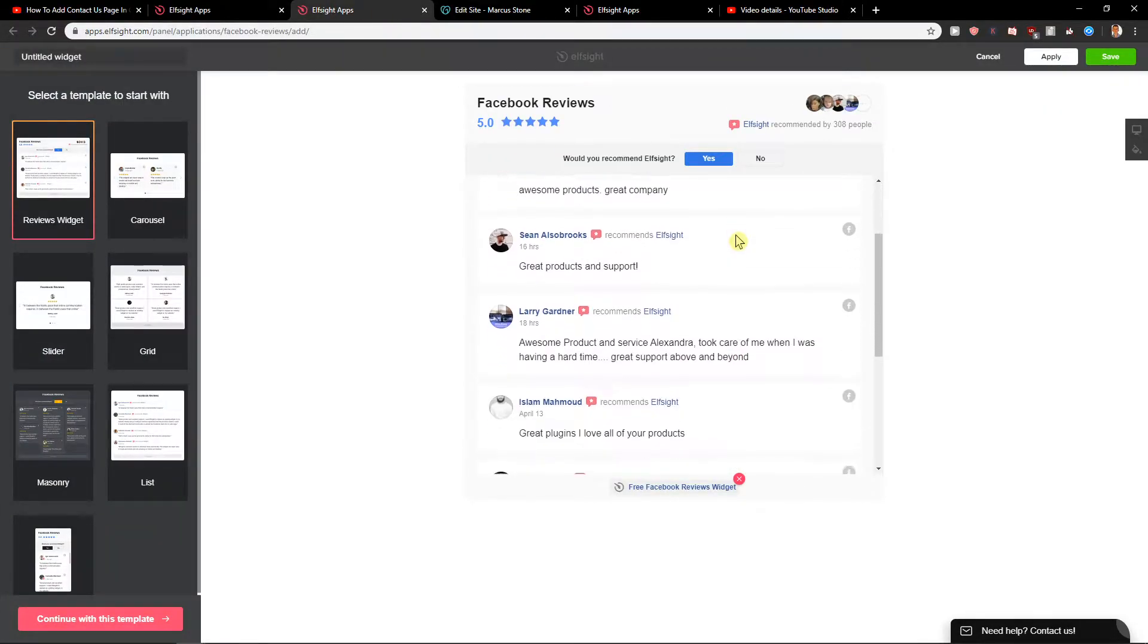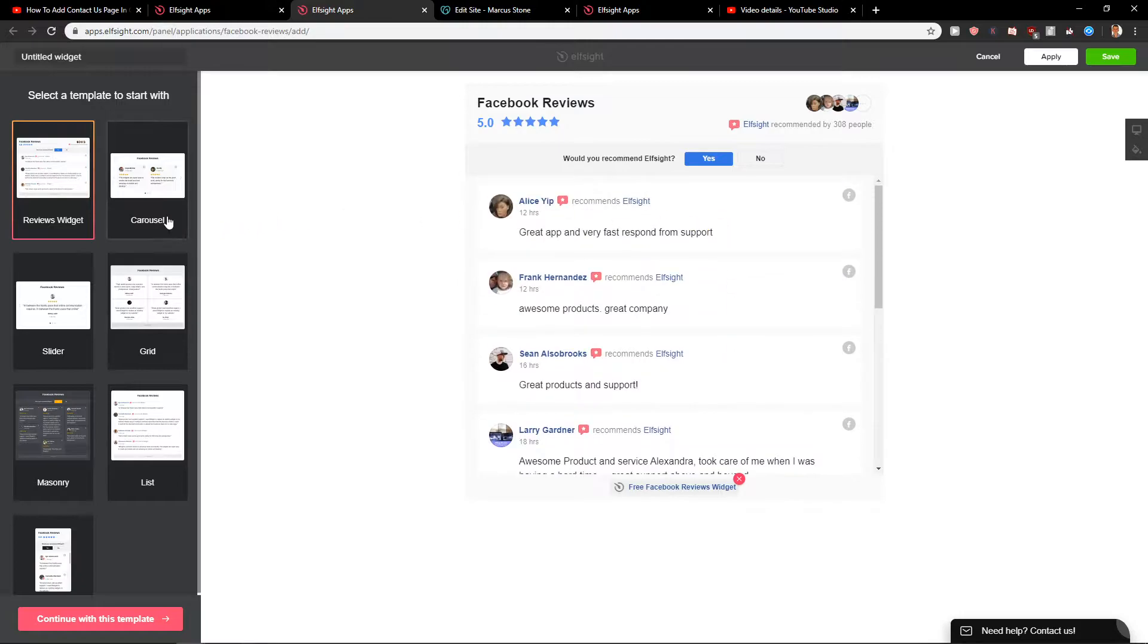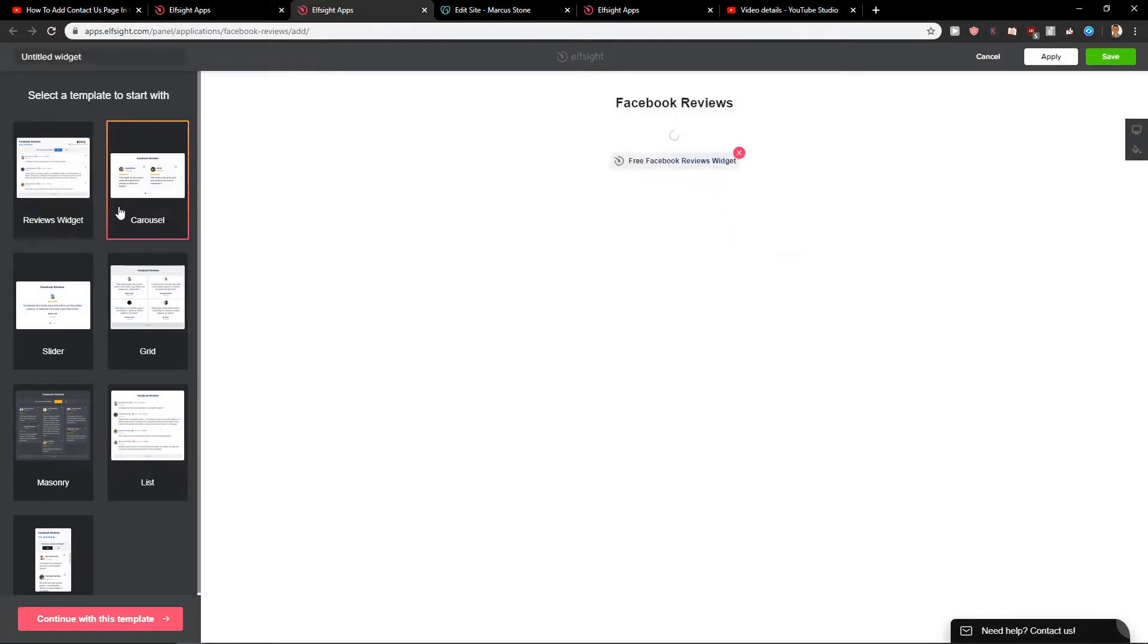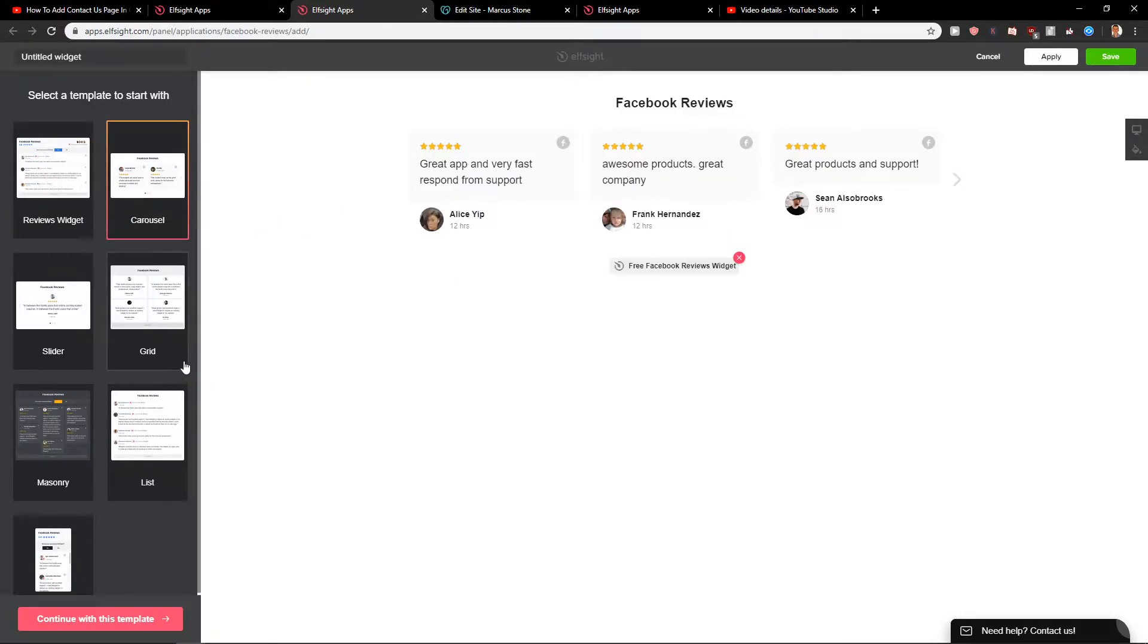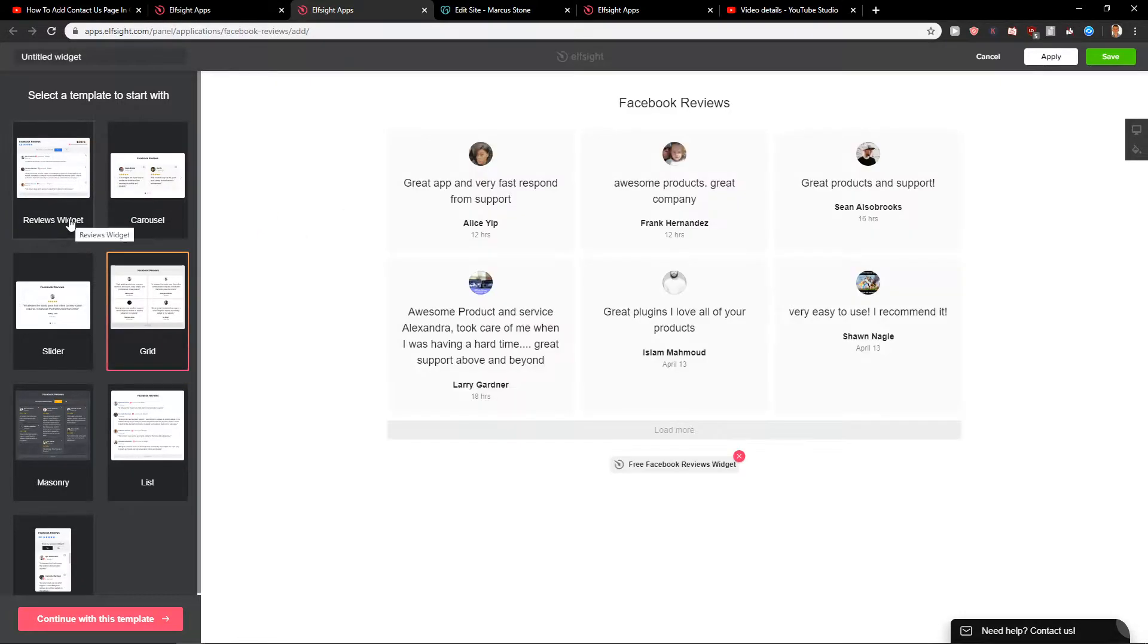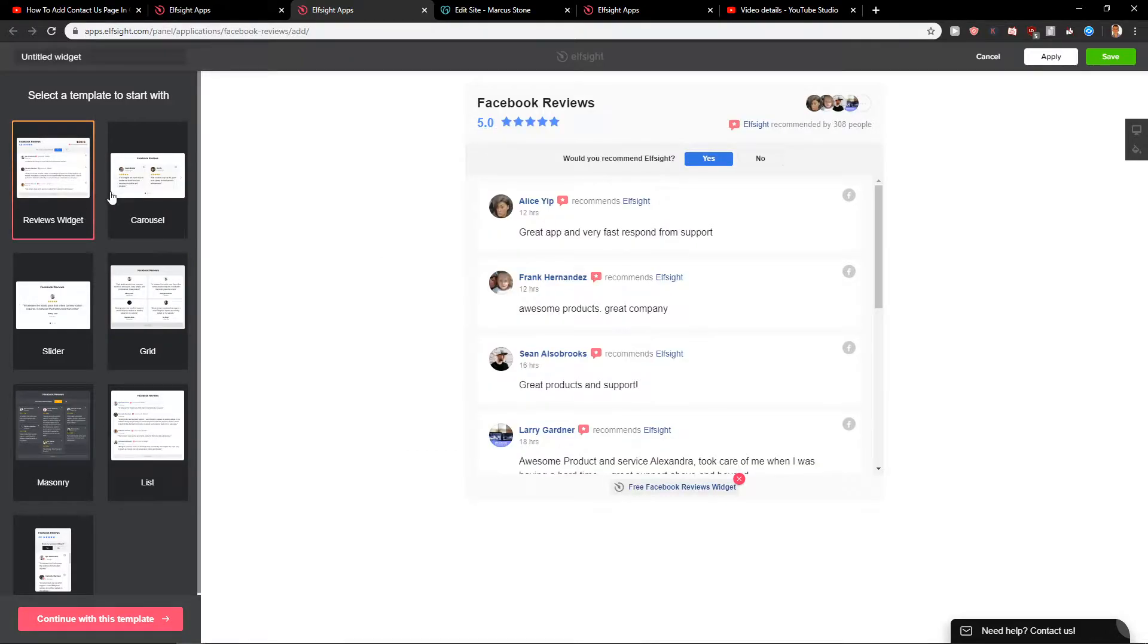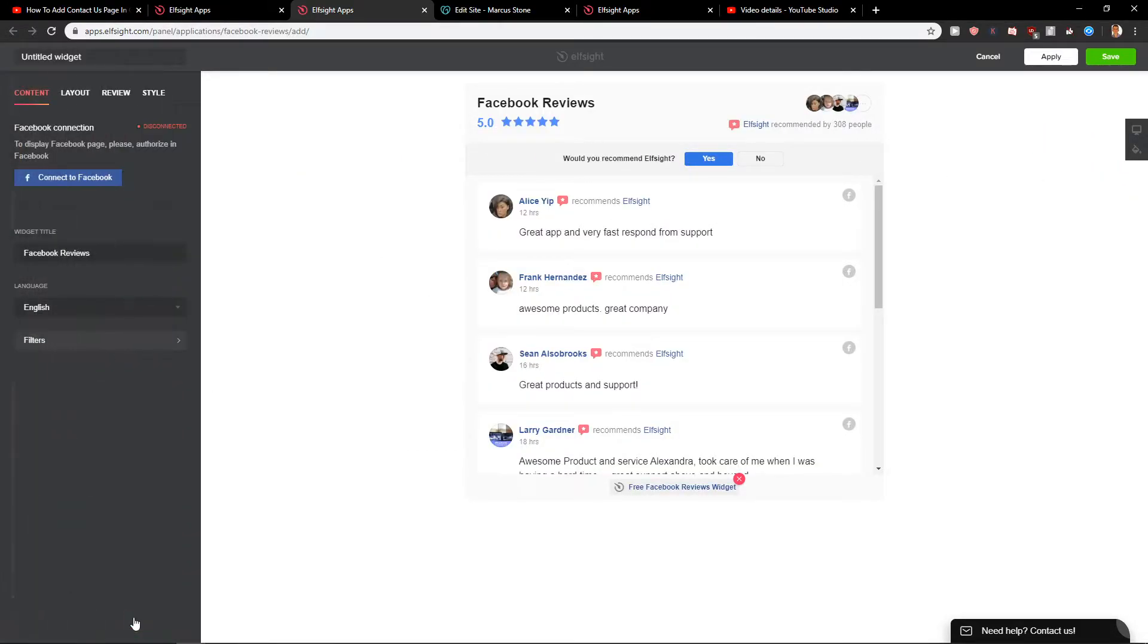And you're gonna see here the reviews widget. I will like this one here but you can also choose carousel or grid, really up to which one you choose. Let's go with continue with the template. Now I will leave this one here but you can just click here on connect with Facebook and you're gonna see your Facebook reviews.